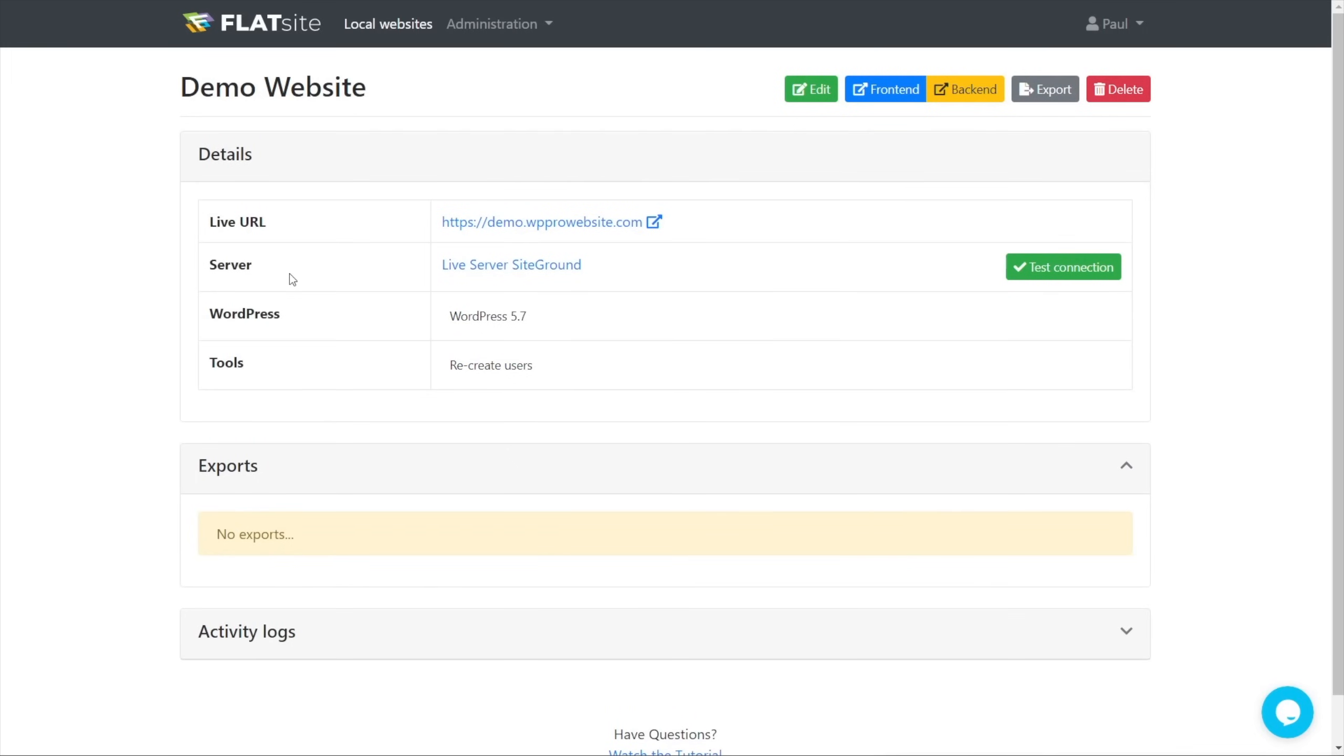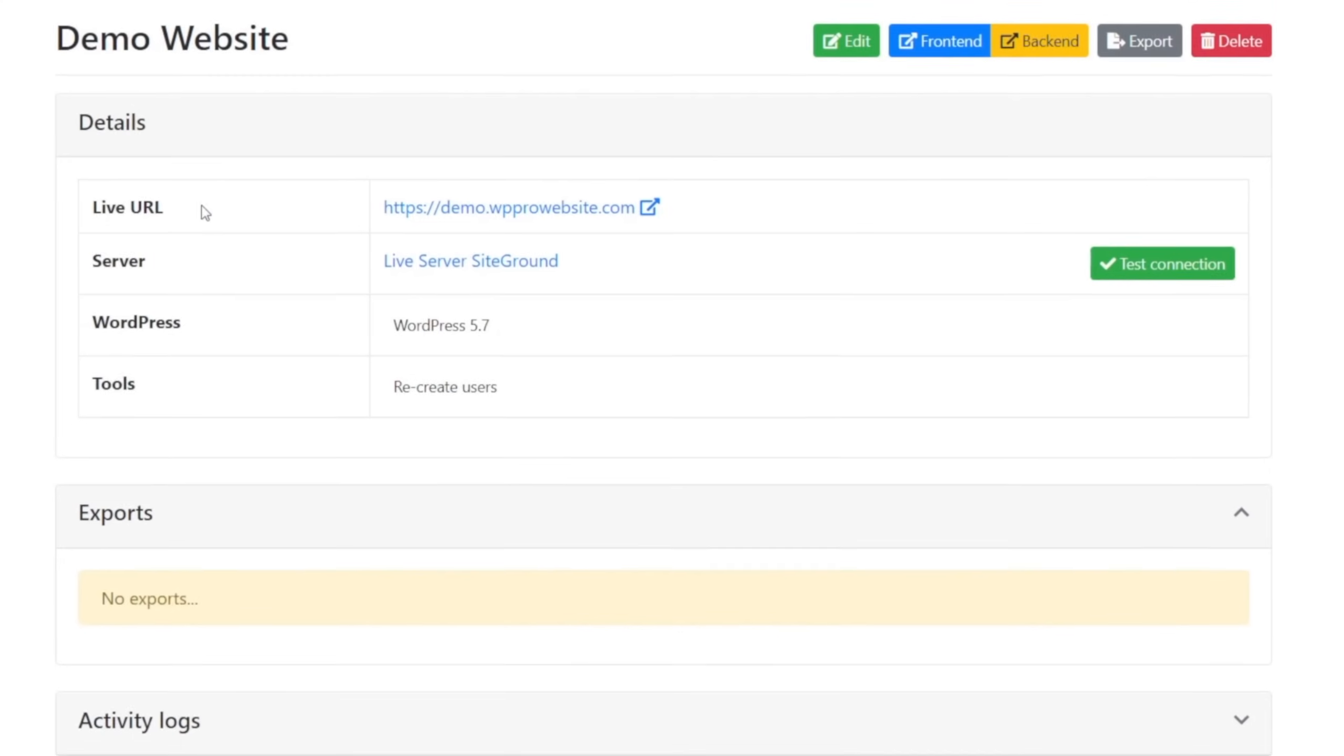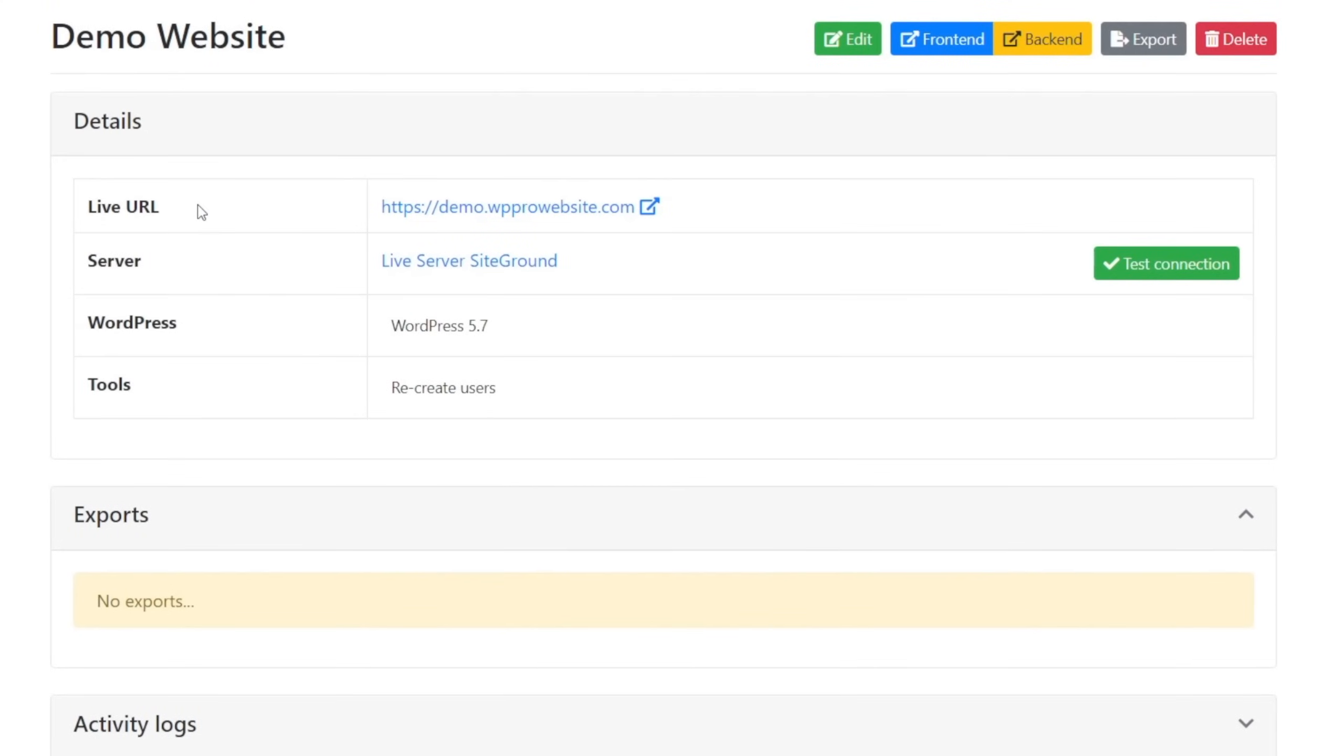Once that's completed, like you can see right now, it gets rid of some of the information but gives us the most important things that we need. So we've got things like the live URL, which we can click on and go to, the server, so it'll tell us what server is actually on there.